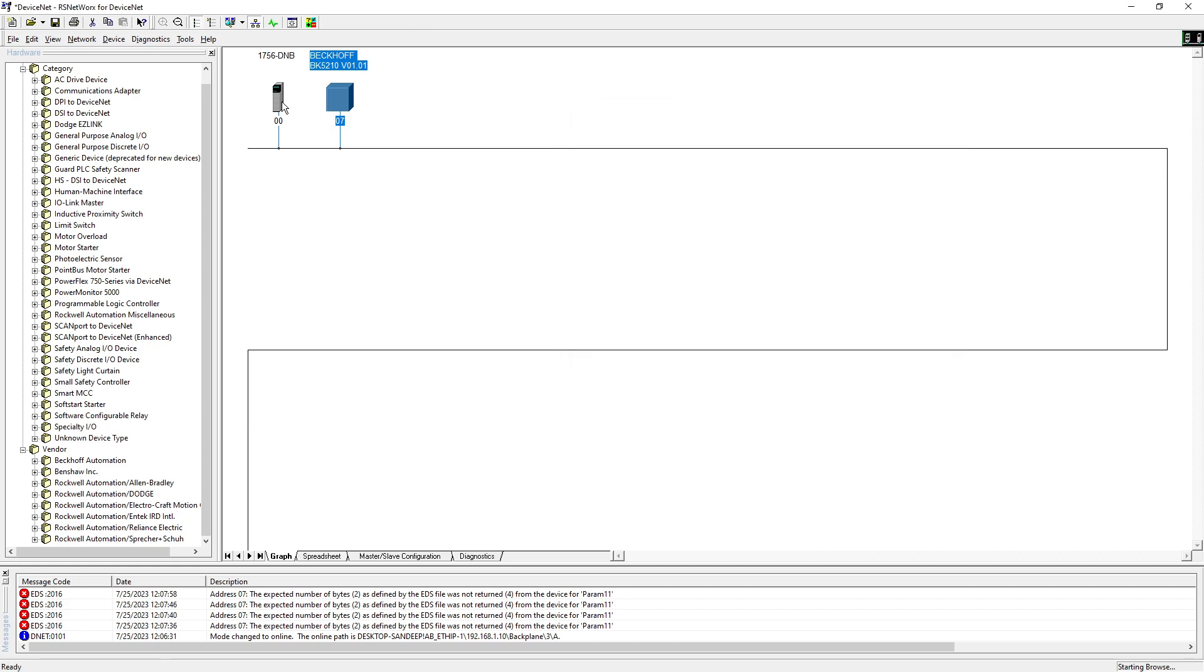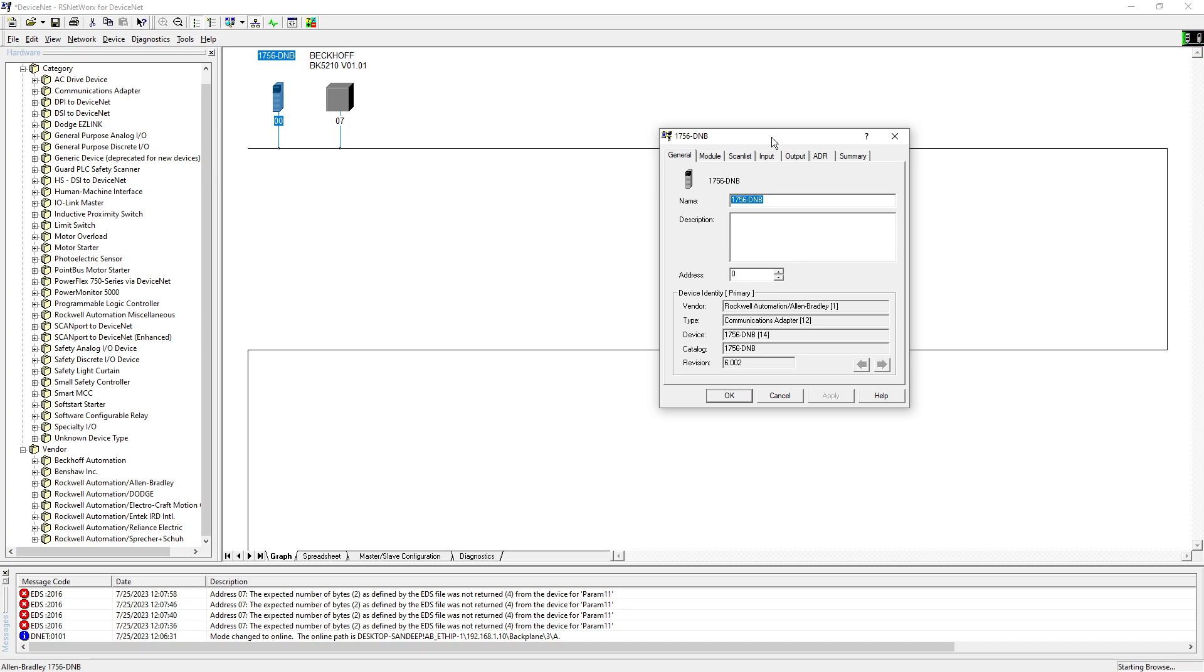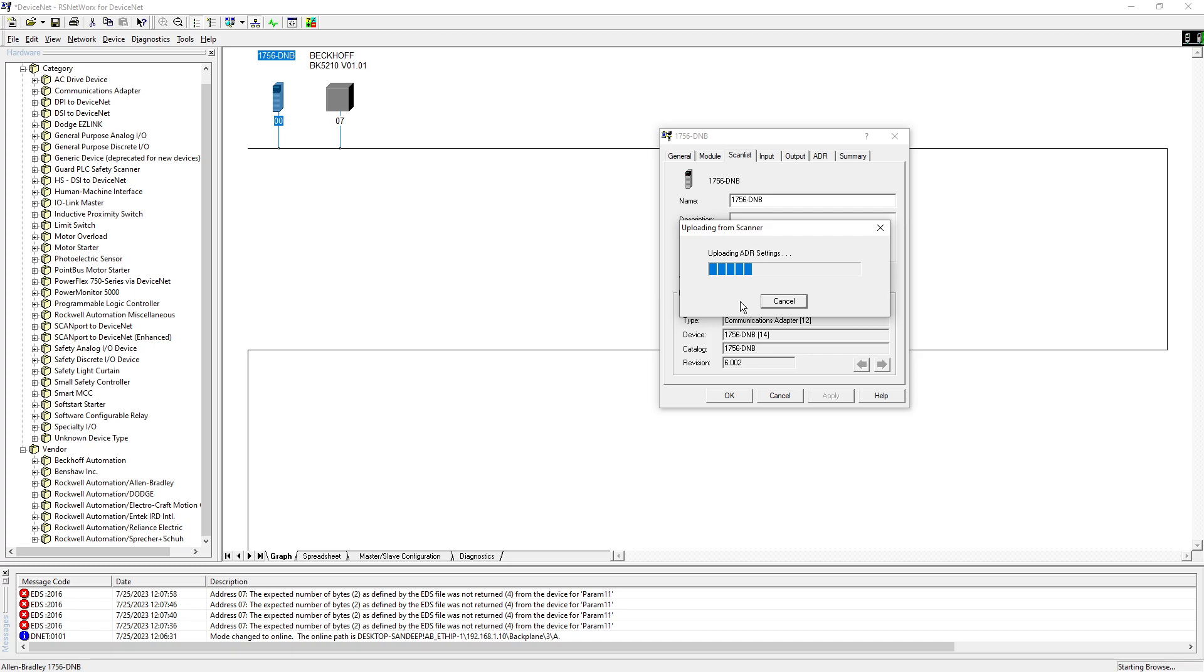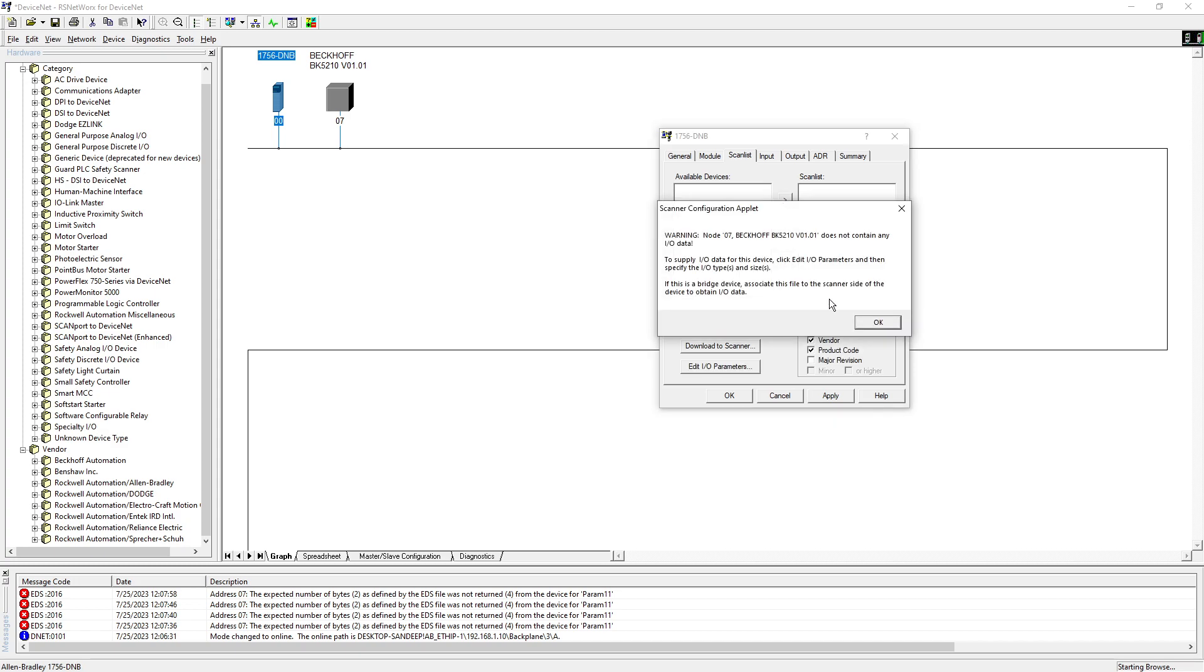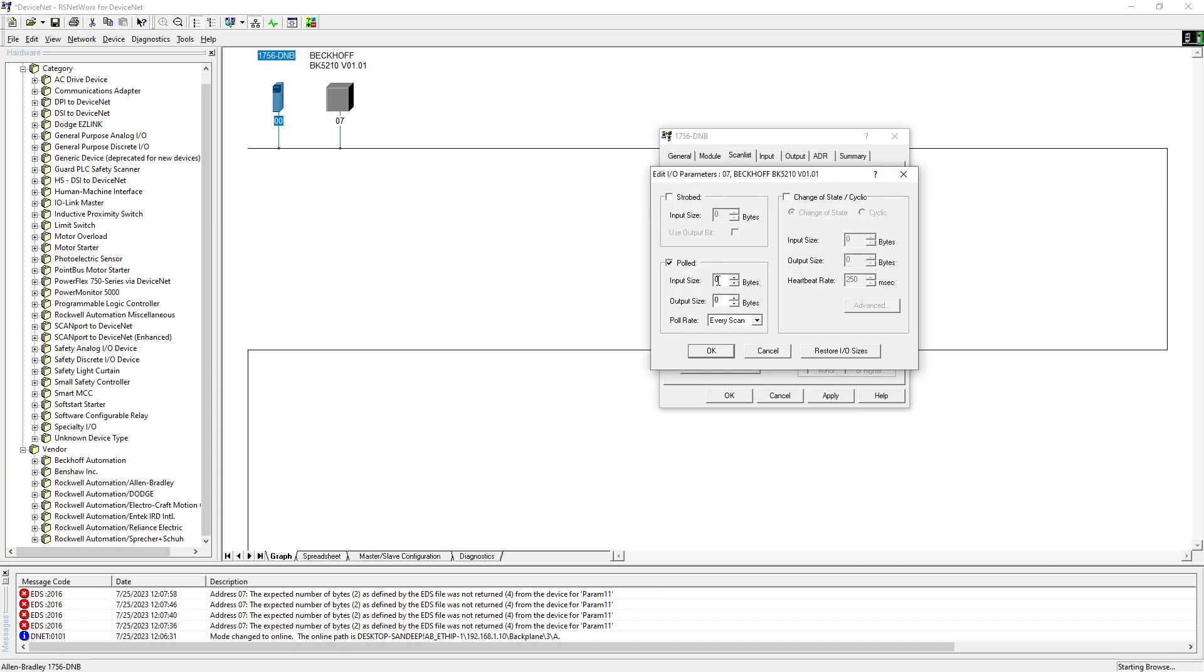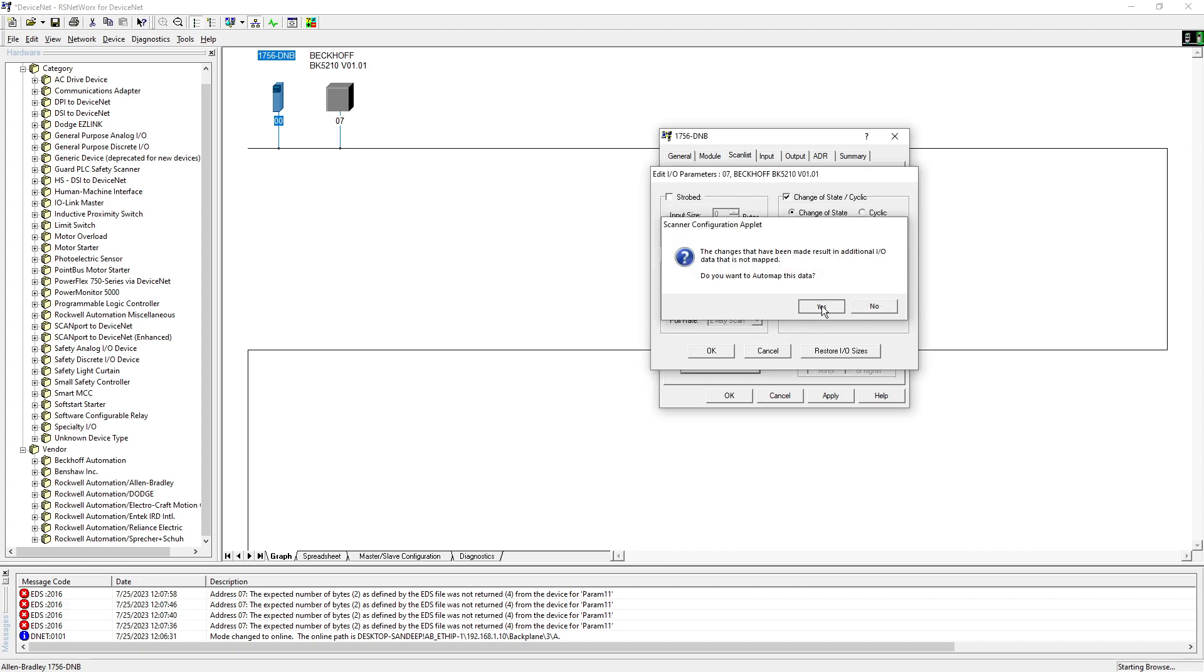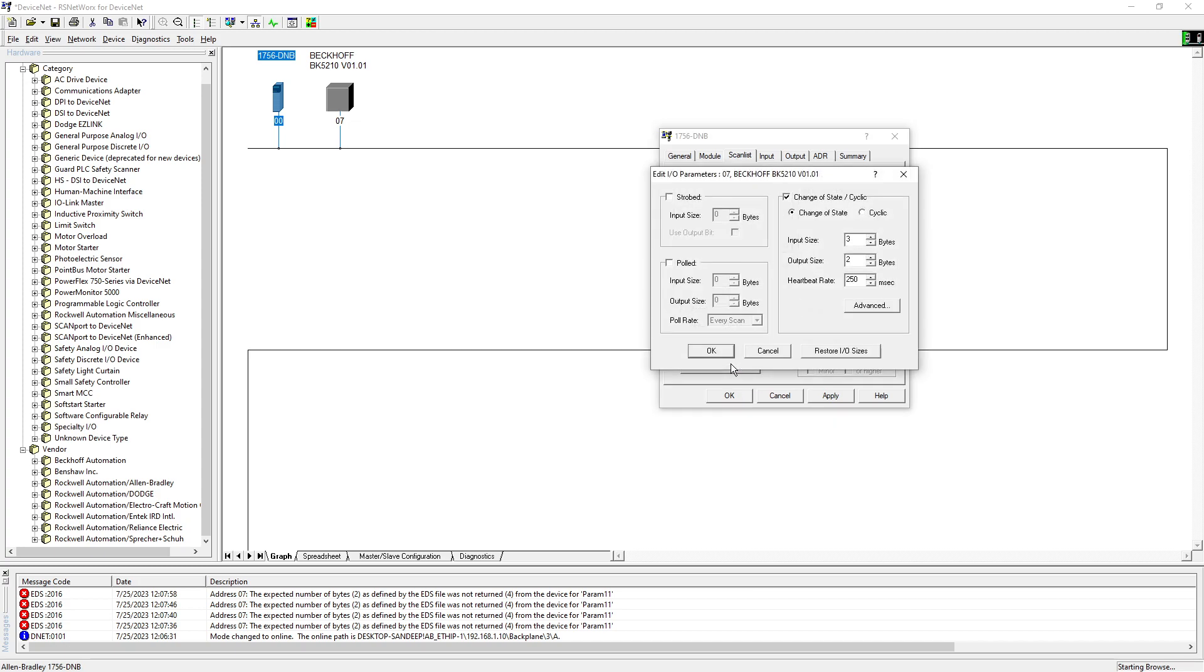And I will hit okay. Now I go into my DNB, I will go to scan list, I will upload. I will just remove that whatever that is, so I will click on Beckhoff. I will put it in the scan list. Now I go edit parameters, so our COS input size was three bytes and output size was two bytes. Hit okay, yes, yes. We will double check that if it's there or not, yep.